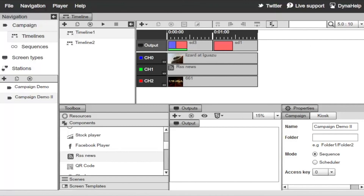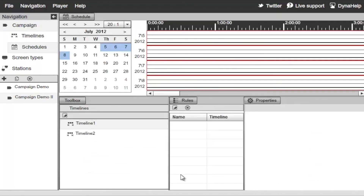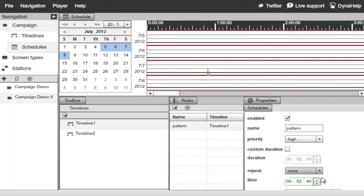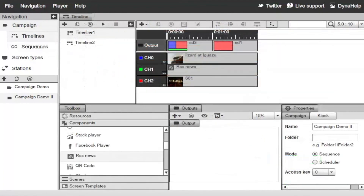You also have the option to use a scheduler rather than a sequencer. Select the campaign, go to its properties, and switch to the Scheduler. The button will change to Schedules — select it, then drag and drop a timeline to a set date and configure the parameters for when to run that particular timeline.